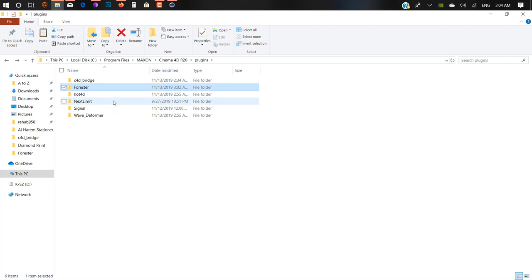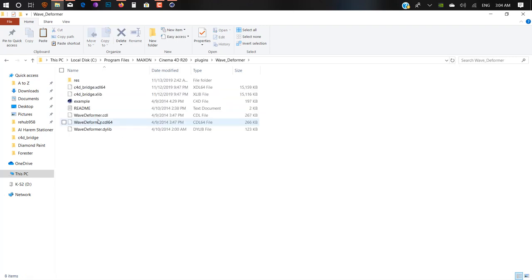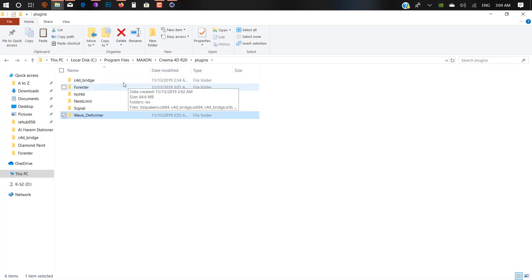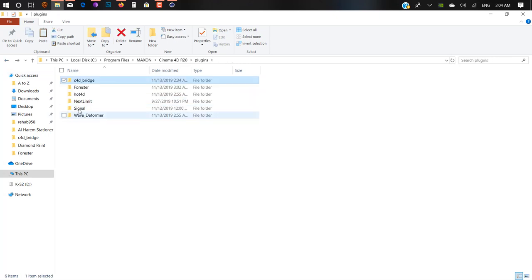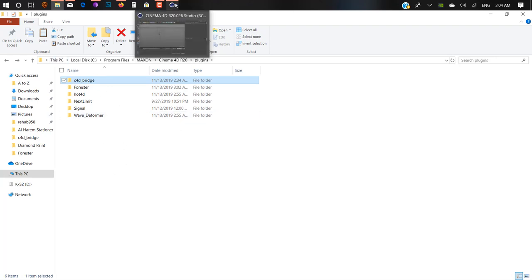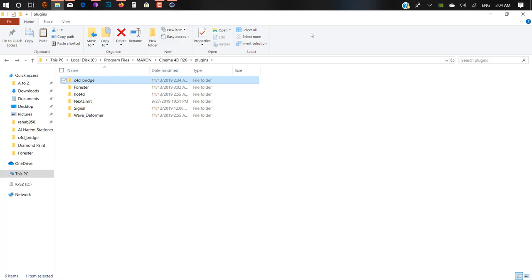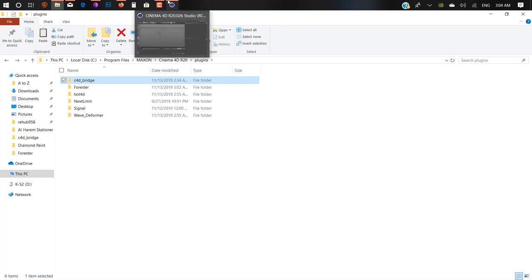Like the Wave Deformer, I did the same thing. I just copied the C4D Bridge files and pasted them inside the plugin folder. You can do this with all these plugins. That's how you can use any Cinema 4D R19 or older version plugin inside Cinema 4D R20 or R21.